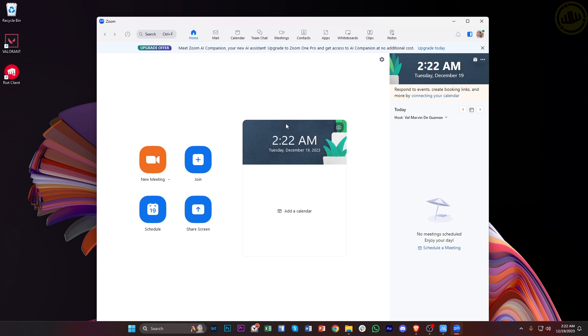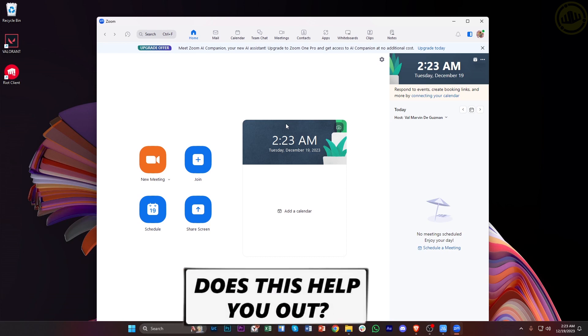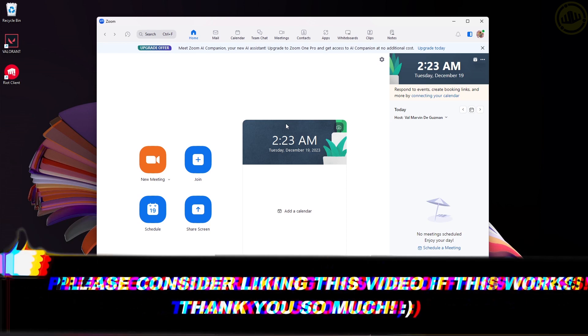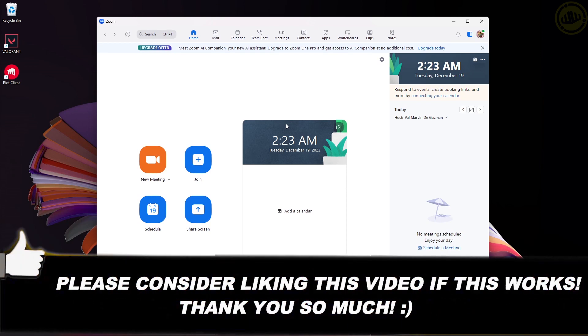So this is how you can use the Zoom AI companion. Thank you for watching this video, I'll see you in the next one. Take care.